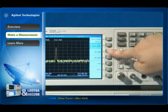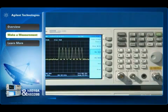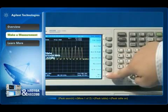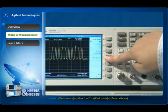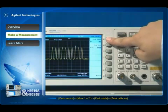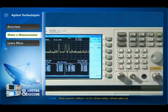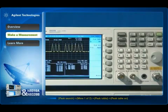Use the max hold to keep the sweep signals on the screen and the peak table function to list the peak signals across the bandwidth. These are typical operations to catch transient signals.